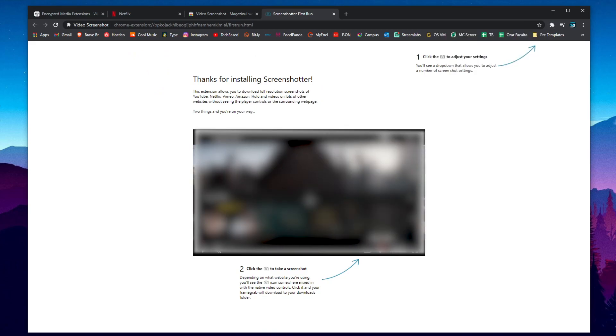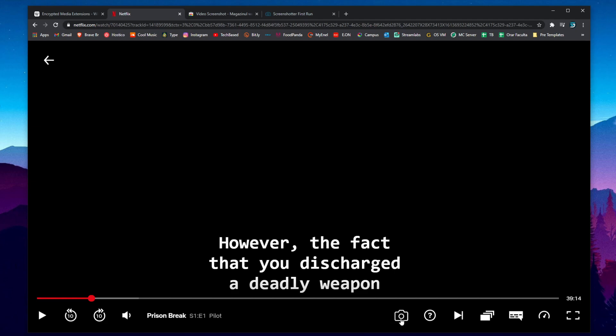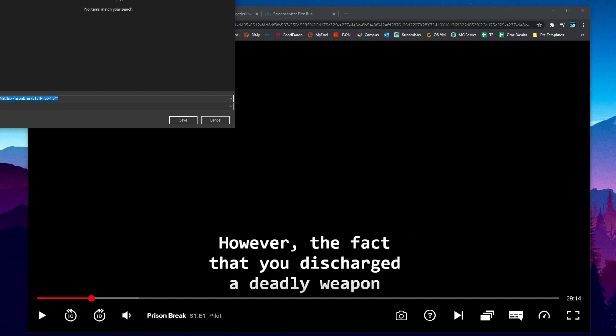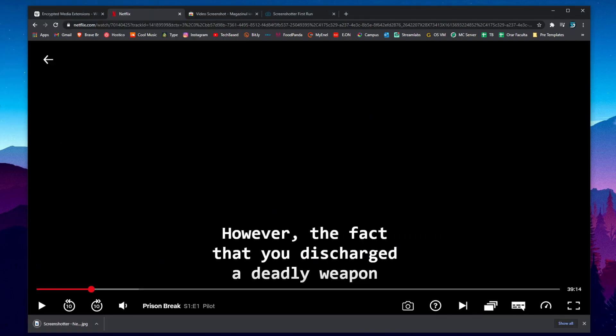The extension will be added and as you can see now I refreshed my Netflix page and we have here a new button which is this camera. Just click on it, save it wherever you want. I'm gonna save it on my desktop and as you can see we can see the screenshot of course on the screen on the video.